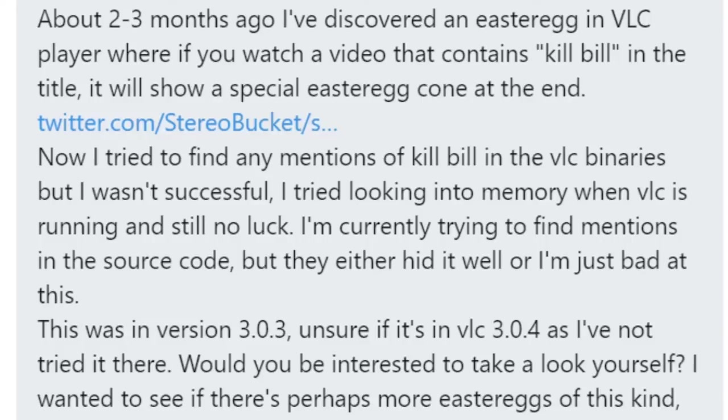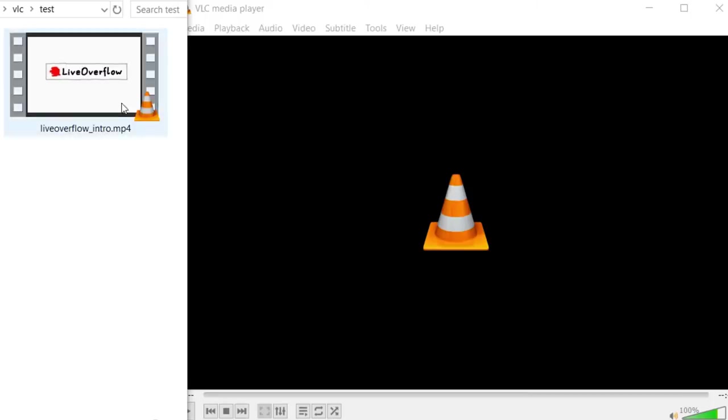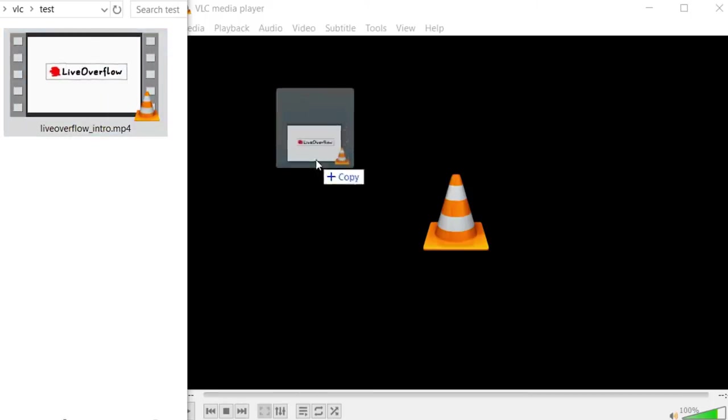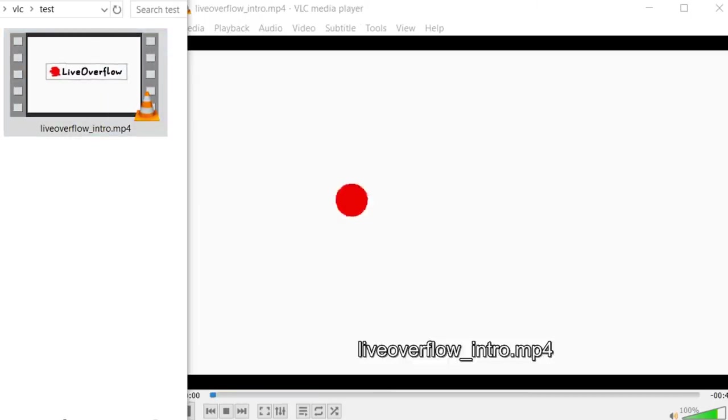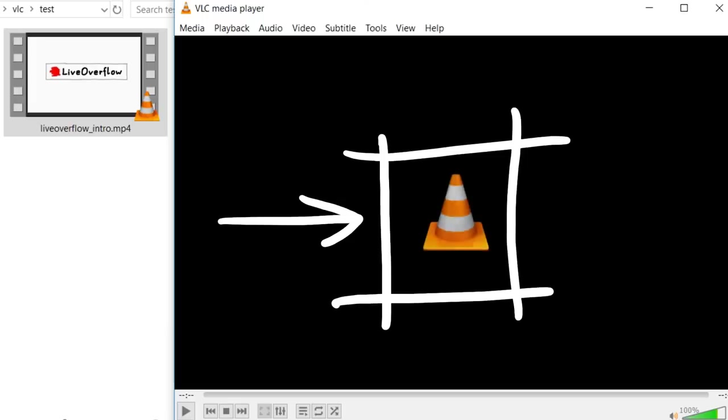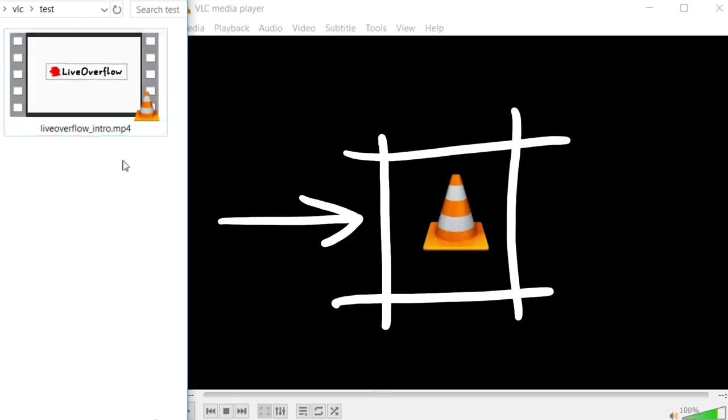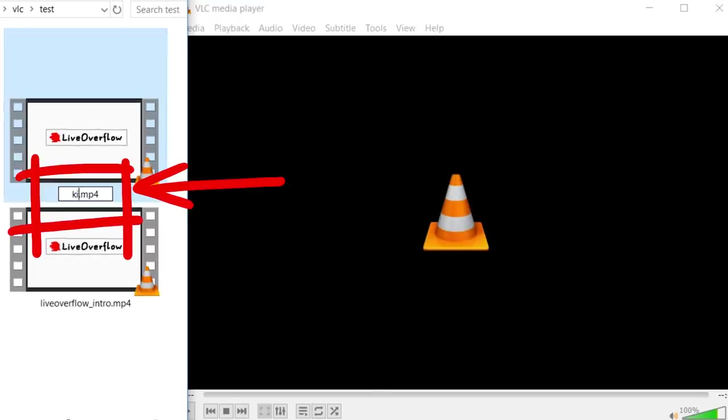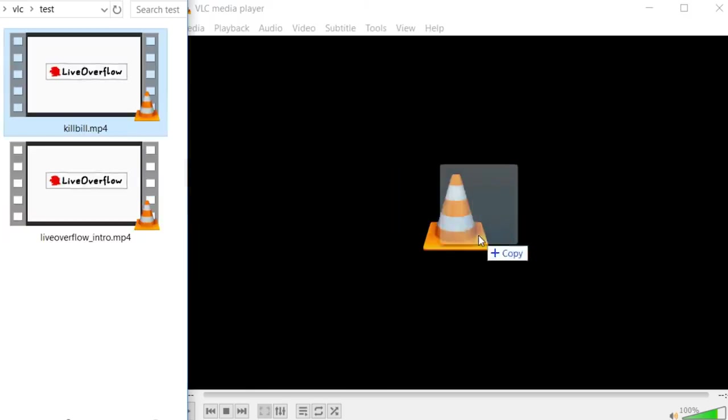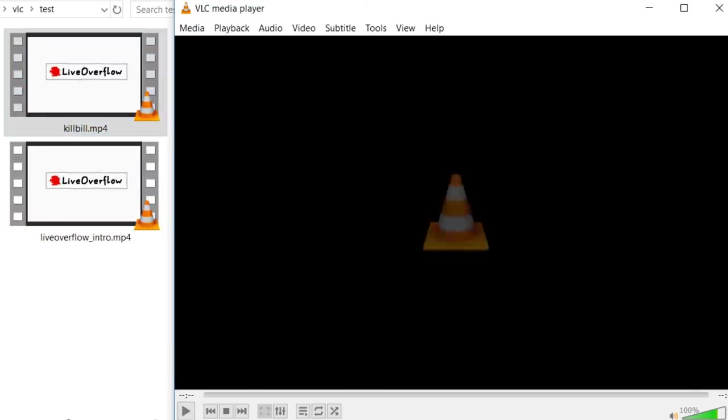But let's quickly reproduce it. So here is a regular video that we can open in VLC, and when we reach the end we will get the logo, that's the normal logo. Now simply changing the filename as I do here, doesn't work, it is still the old logo.